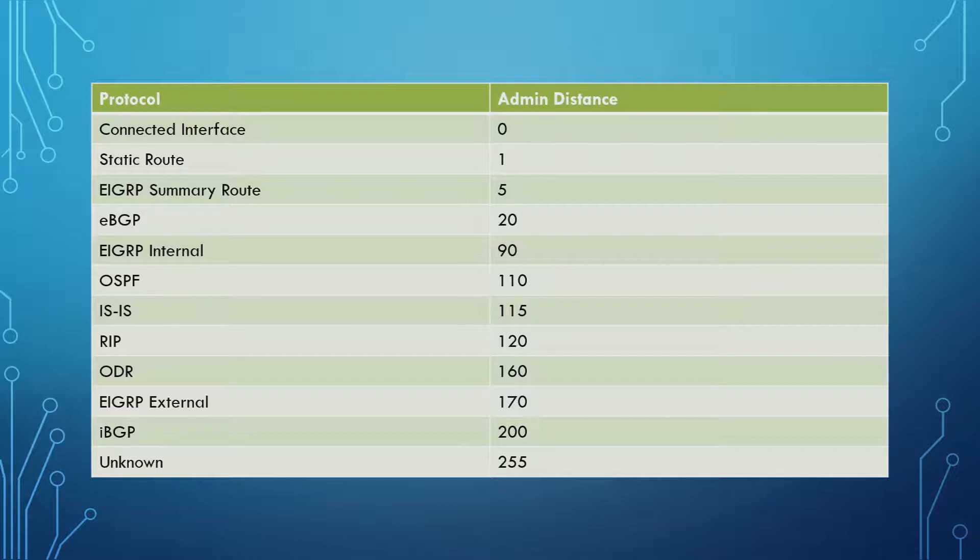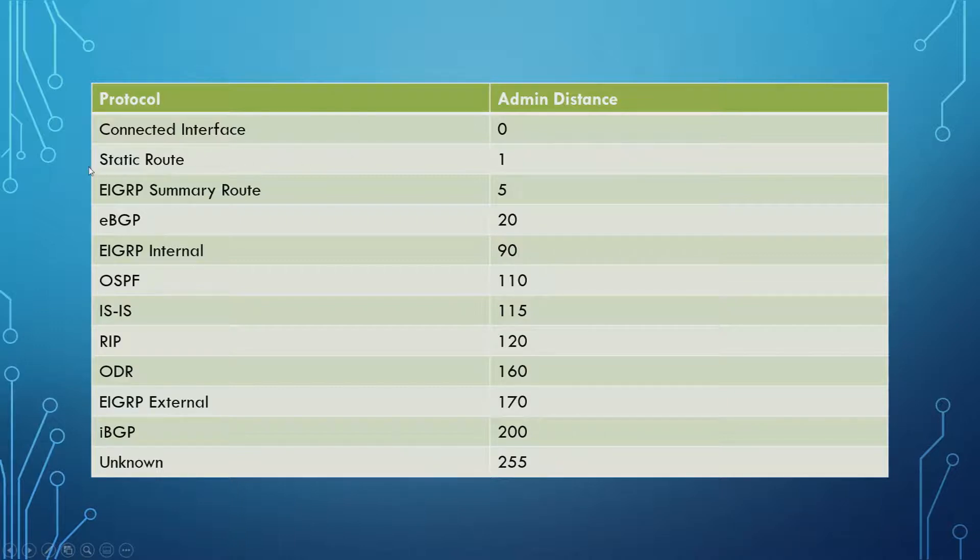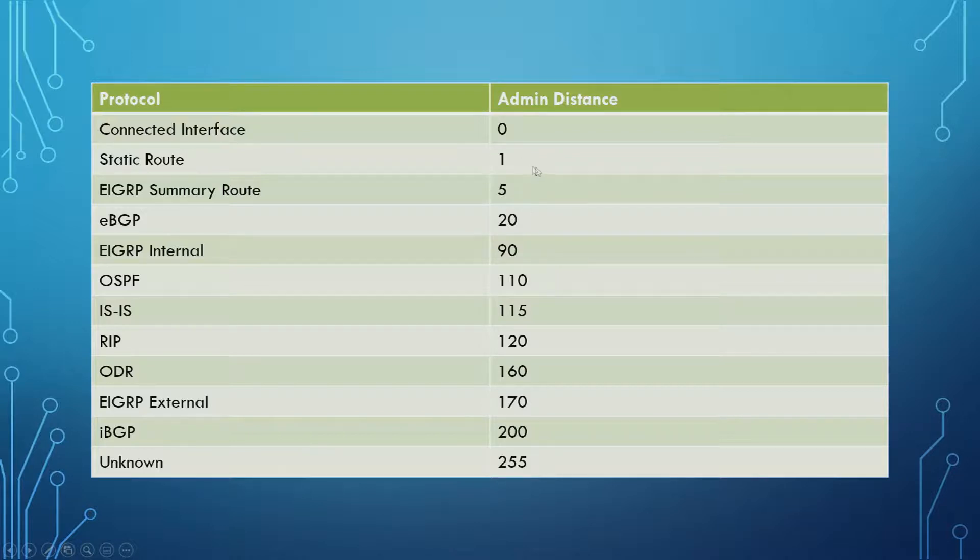So the ones that you definitely need to know, if you're only going to memorize some for some reason, then definitely be aware. Static routes have an Admin Distance of 1. So Static Routes are almost always going to be preferred over anything else.